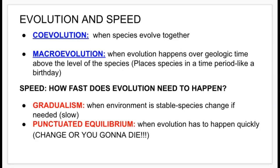Evolution and speed. We have two things here: co-evolution and macroevolution. Co-evolution itself is when species evolved together. And in macroevolution, it's when evolution happens over geological time above the level of the species.